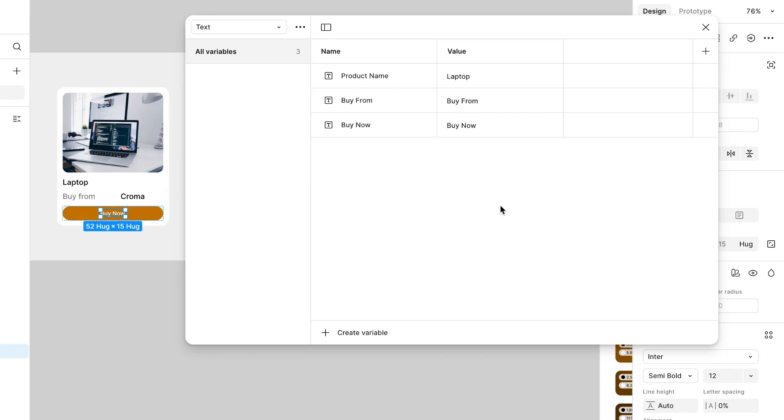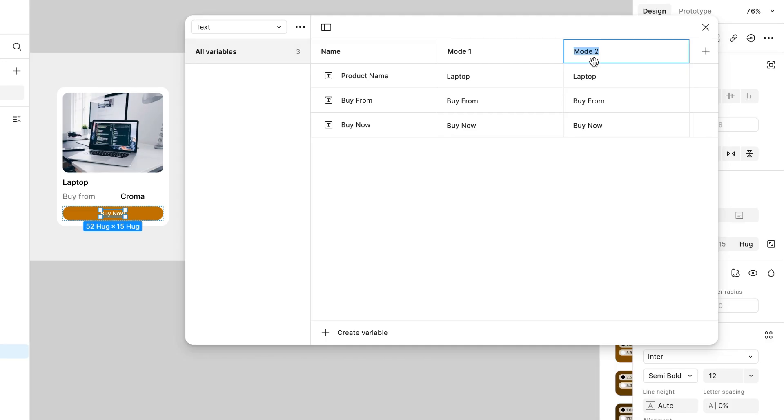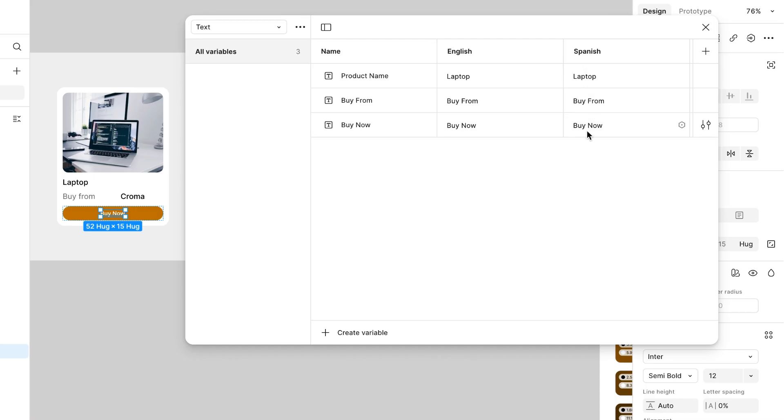Now I'm going to click on plus button and this will be mode 2. Actually I'm going to apply this in a different language like Spanish, and this will be English. I will change all these to Spanish, so these names are in Spanish. I hope these are all correct.